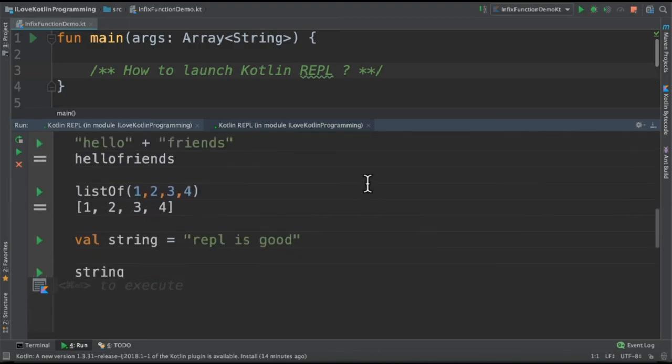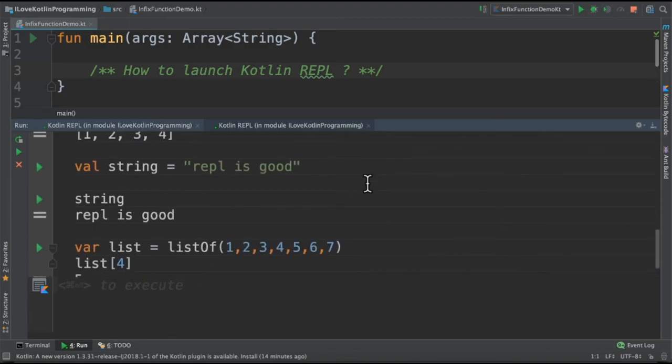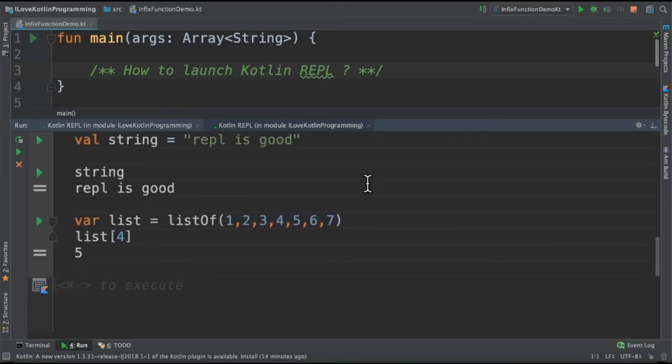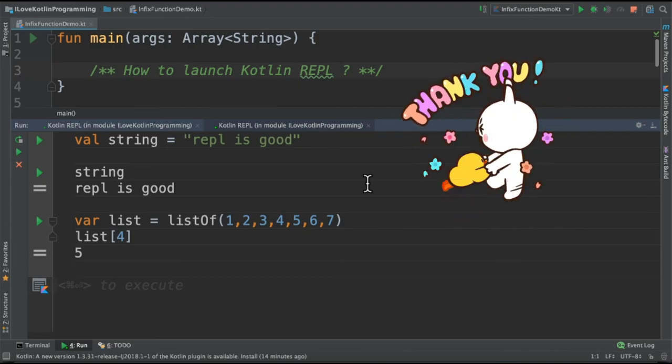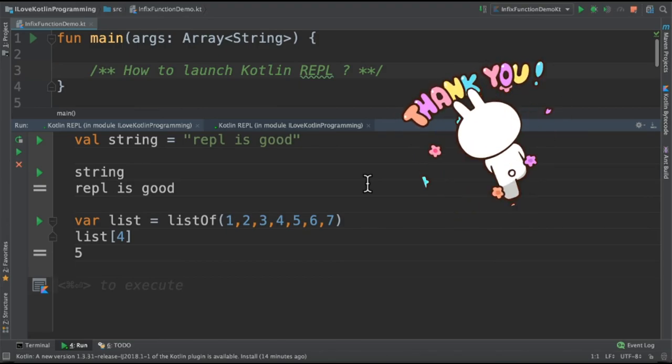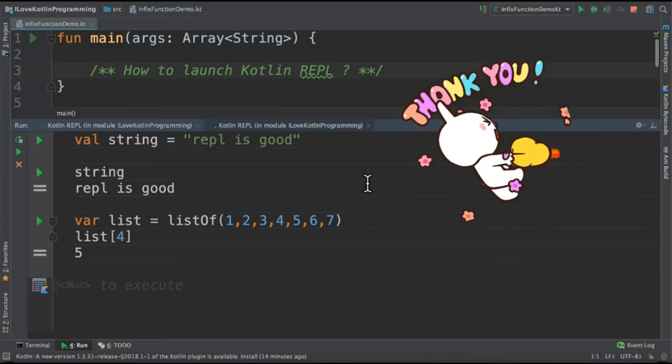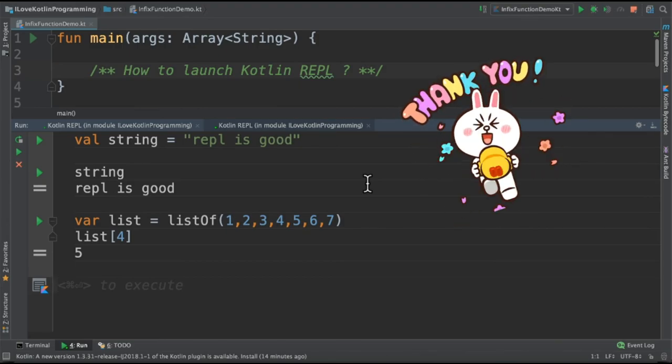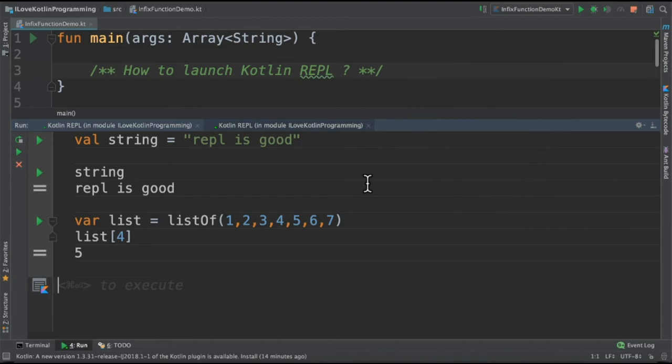So like this, if you want to quickly check the syntax of Kotlin without creating a project, then you can use REPL in an interactive mode console. Hope this information is useful. Thank you.